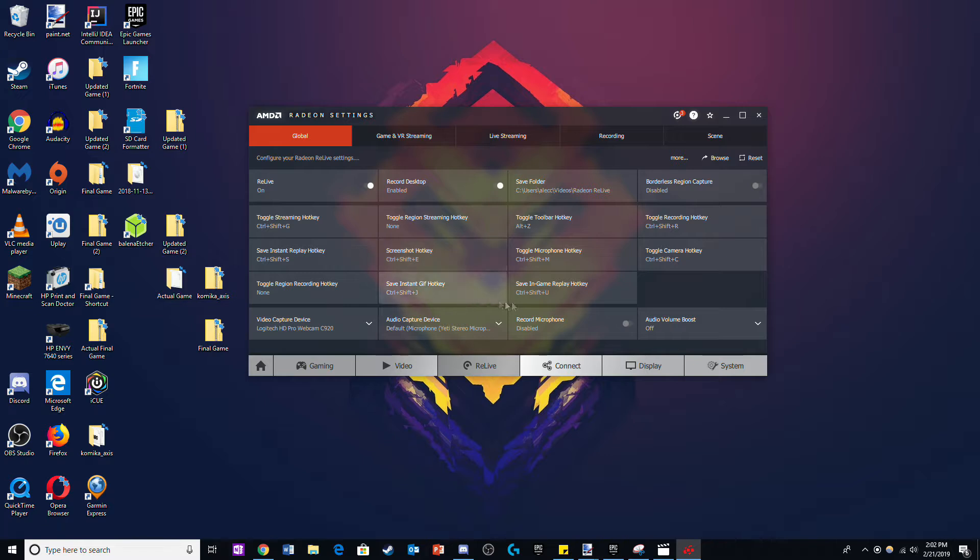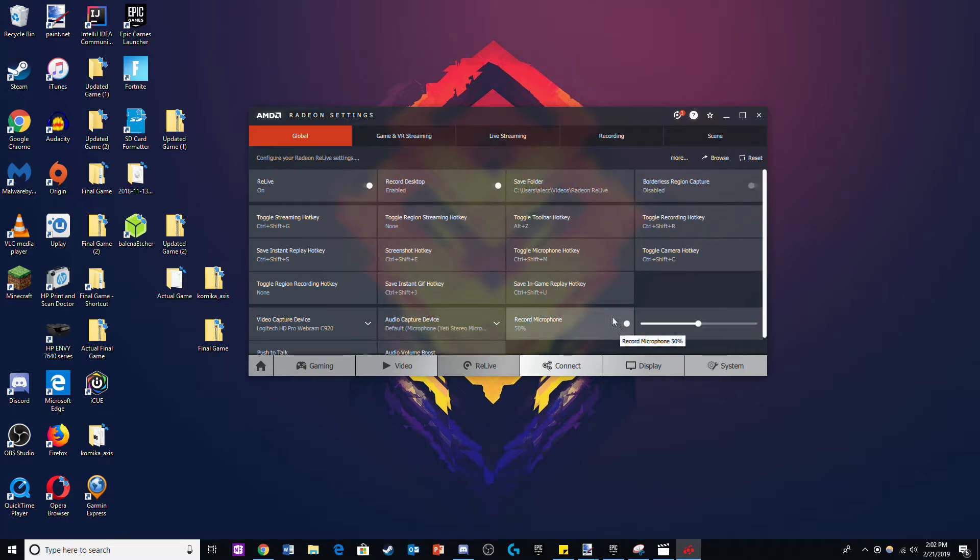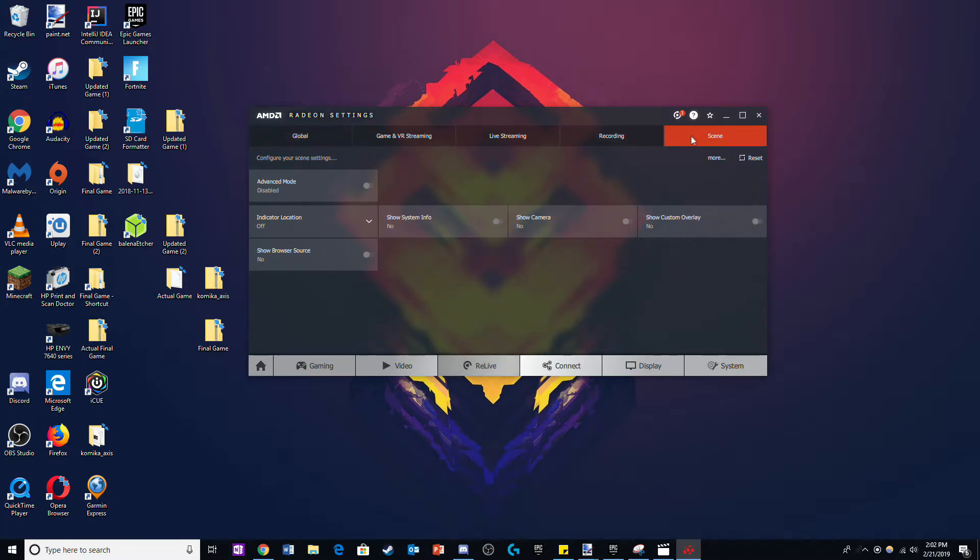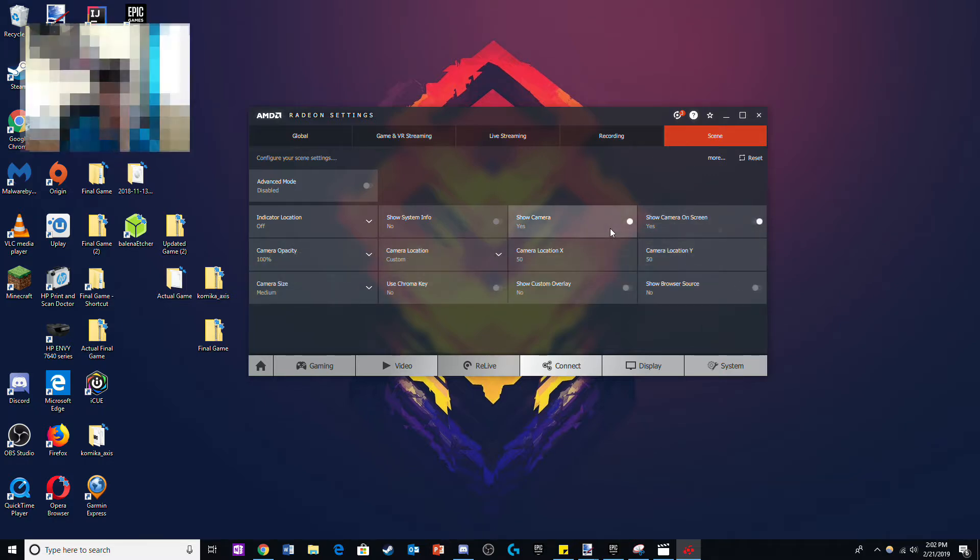Go to the Relift tab and make sure your microphone is turned on so you can record your voice. Afterwards go to the Scene tab and turn on the camera.